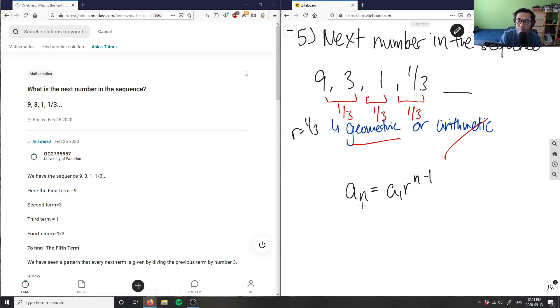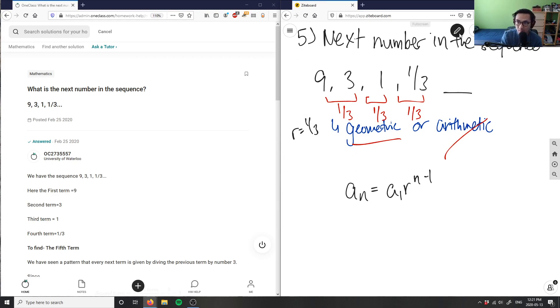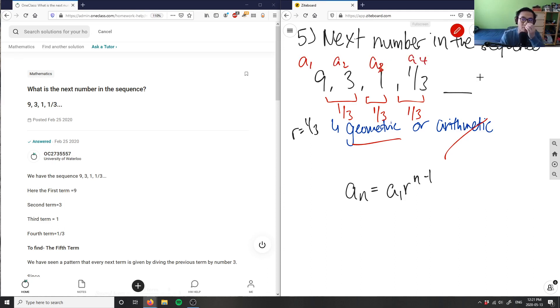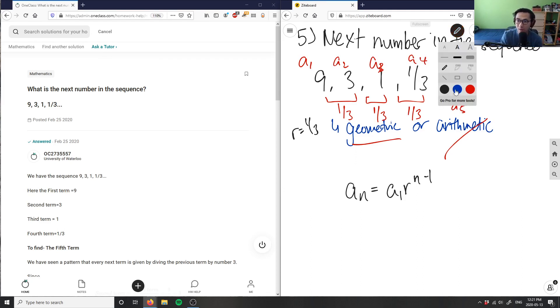So therefore, a_n here just means the term here, right? So I can say that this here is our a_1, a_2, a_3, and a_4 here. So I want to figure out what a_5 is, right? So if I want to figure out what a_5 is, I'm simply putting a_5 here,